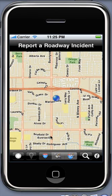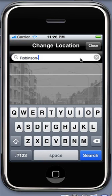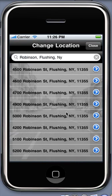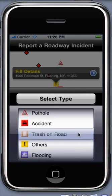Let's enter an address to report an incident. Enter your address in the search bar and tap on search. This displays a list of results that closely match the address you just entered. Tap the address you want to use and choose the type of incident you wish to report by scrolling this list and tapping on select type.